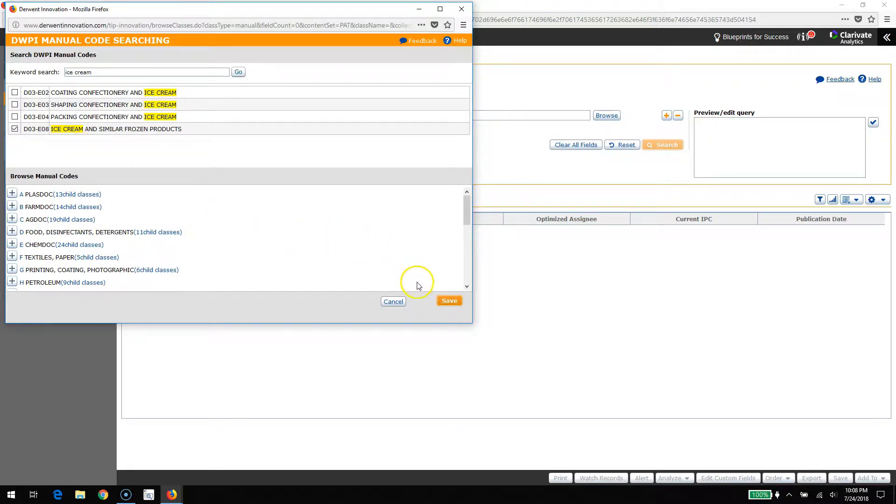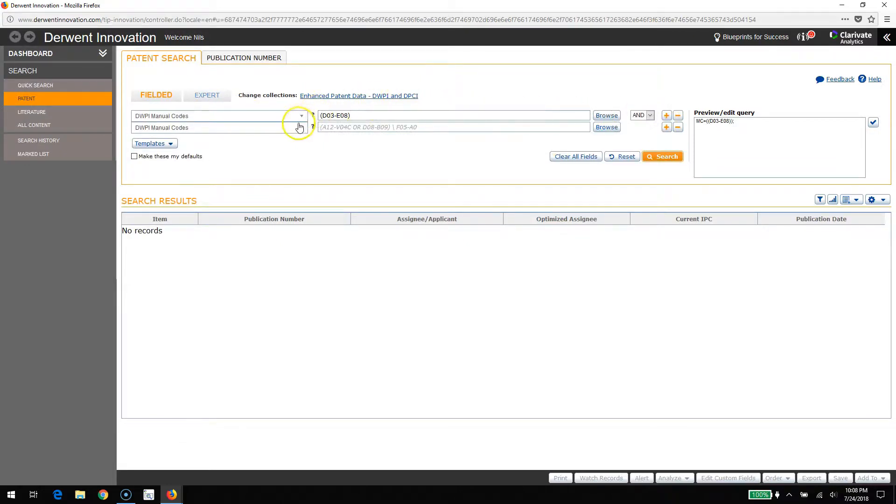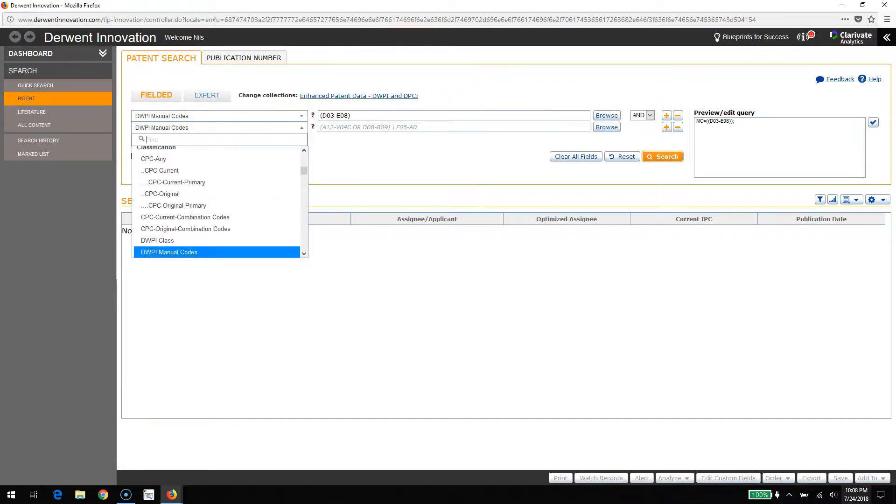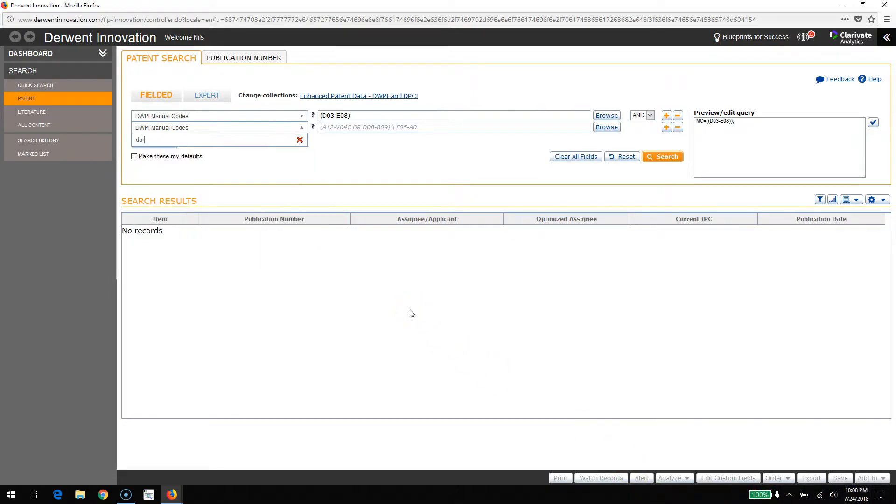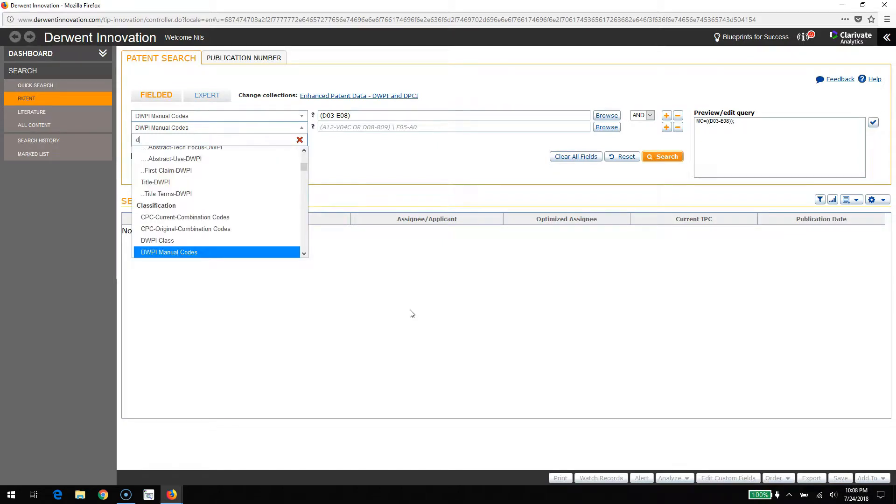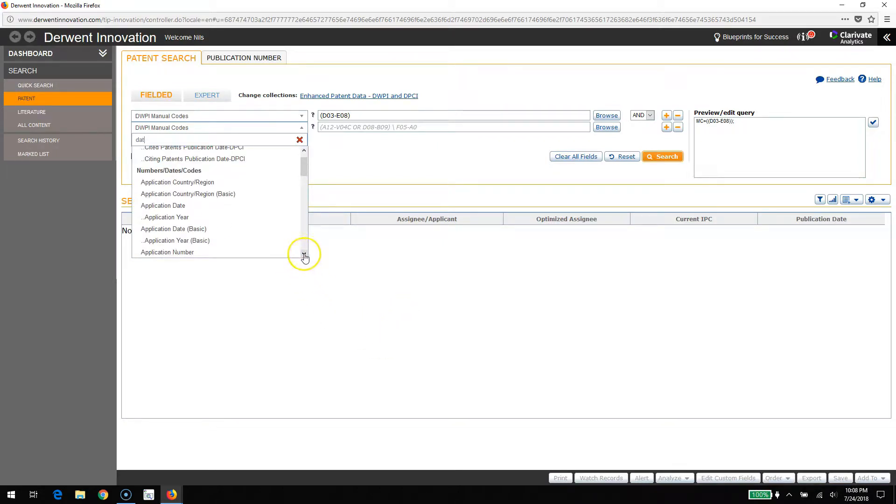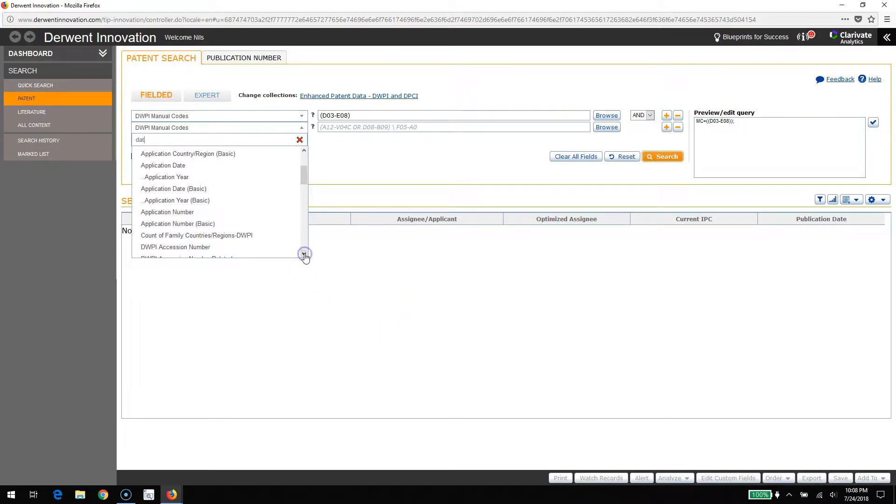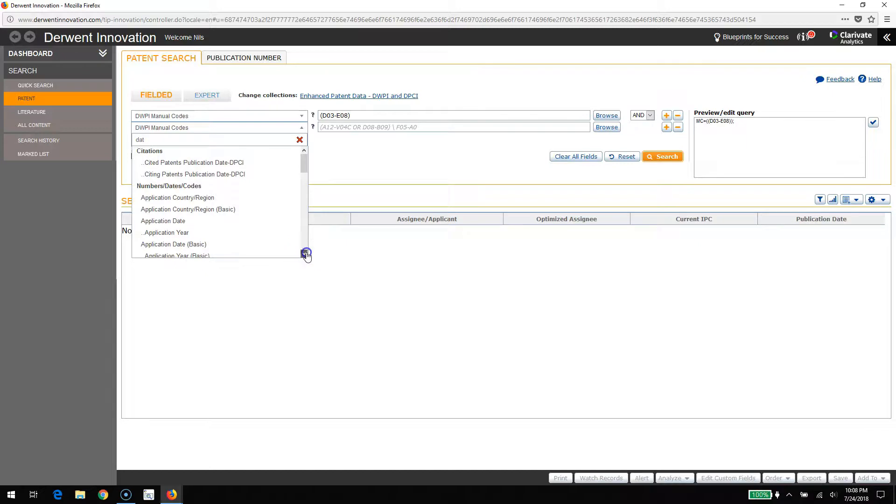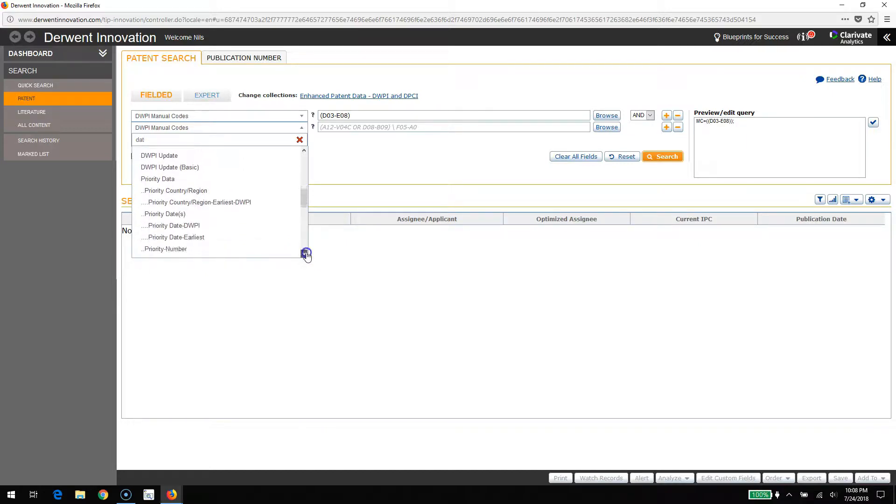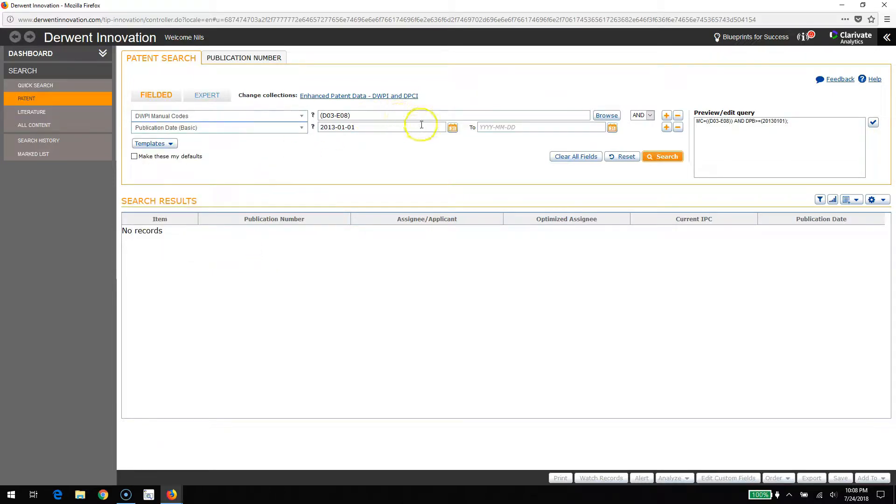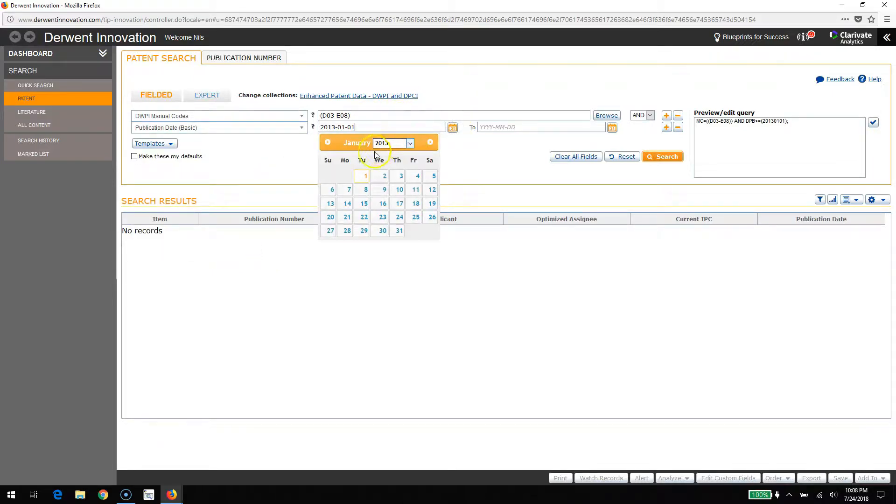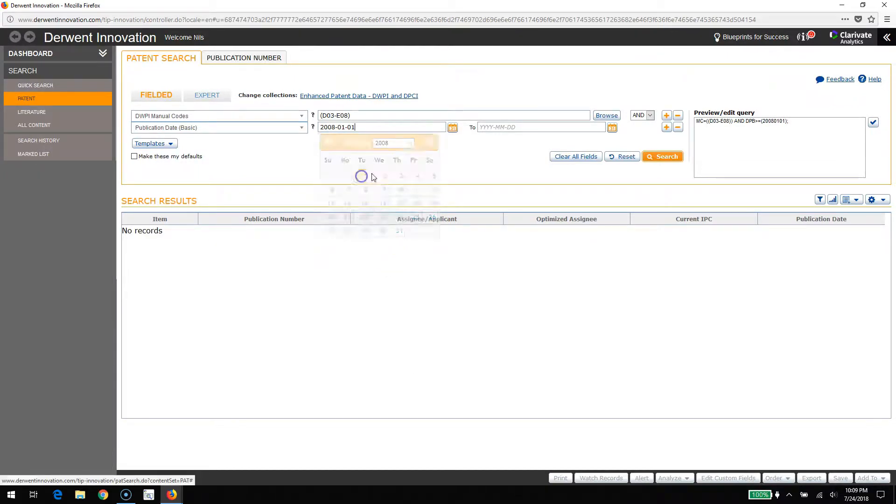I need to pull down about 10 years worth of data. I'll use the publication date of the basic patent - that's the start of each patent family. With that field chosen, I'll start off on January 1st, 2008 and run that through December 31st of 2017.